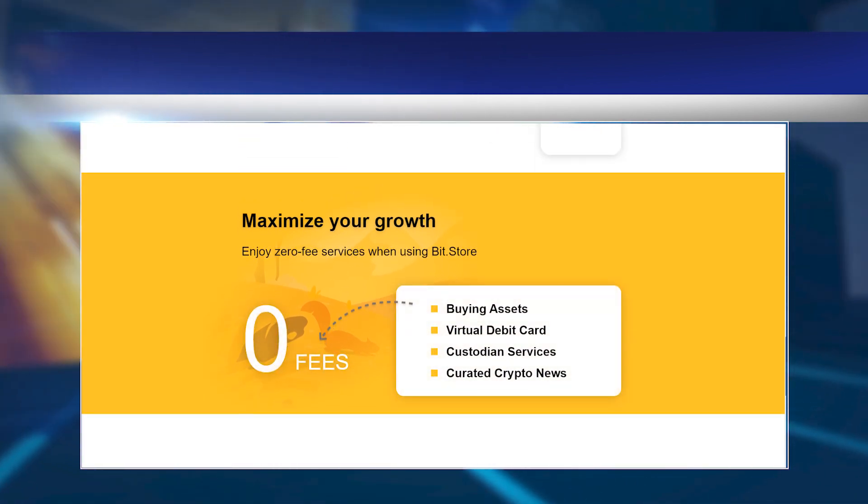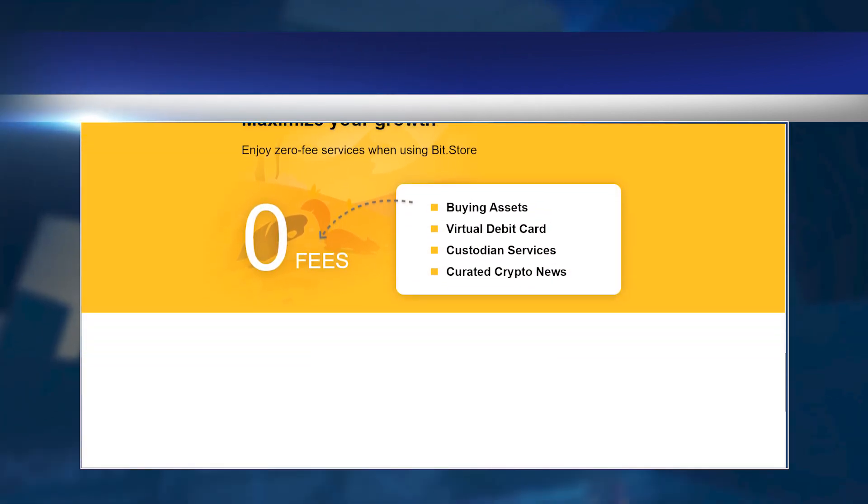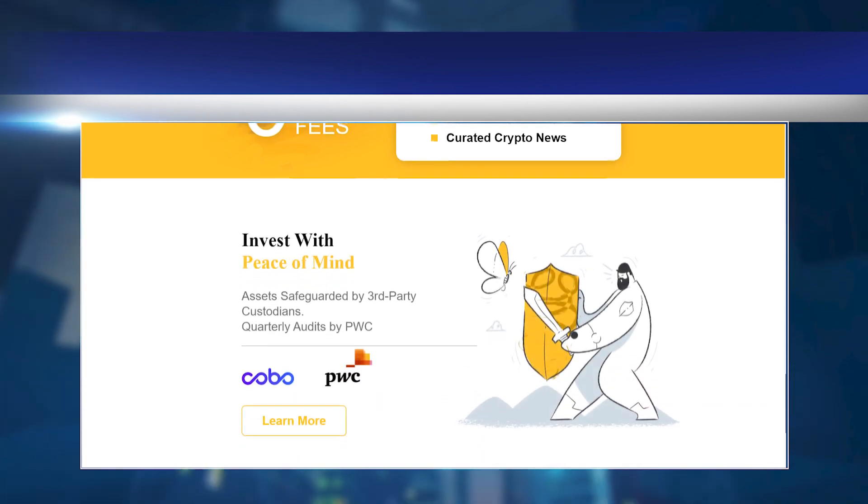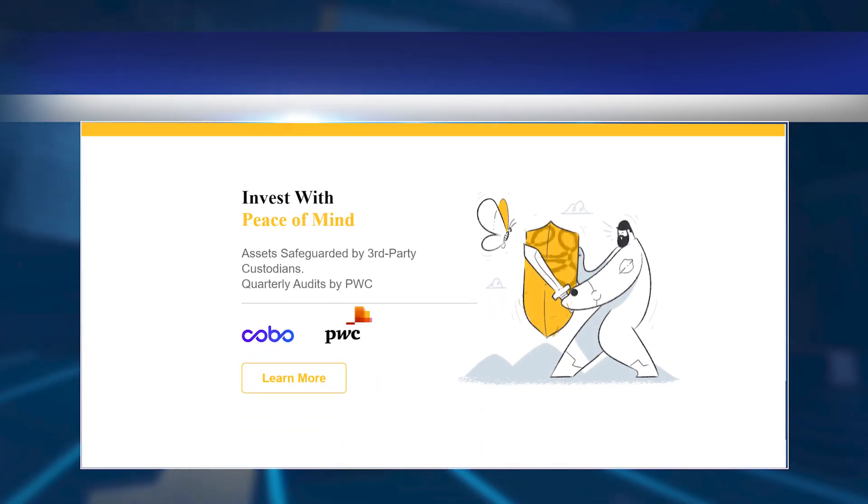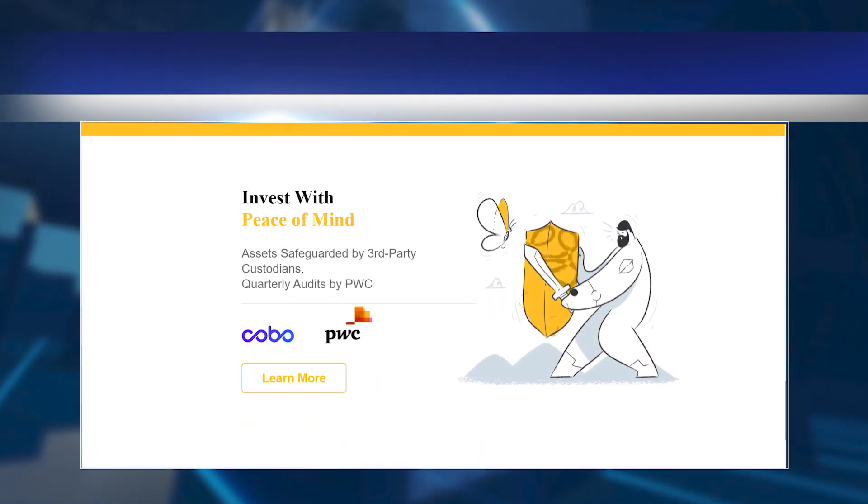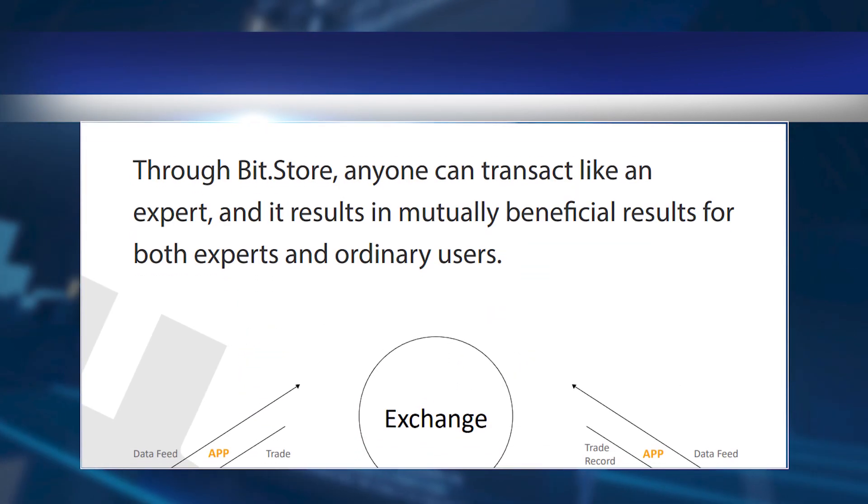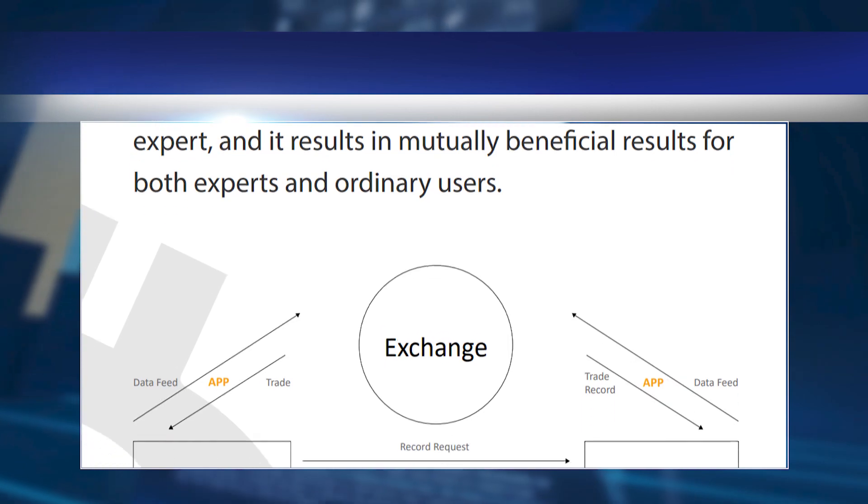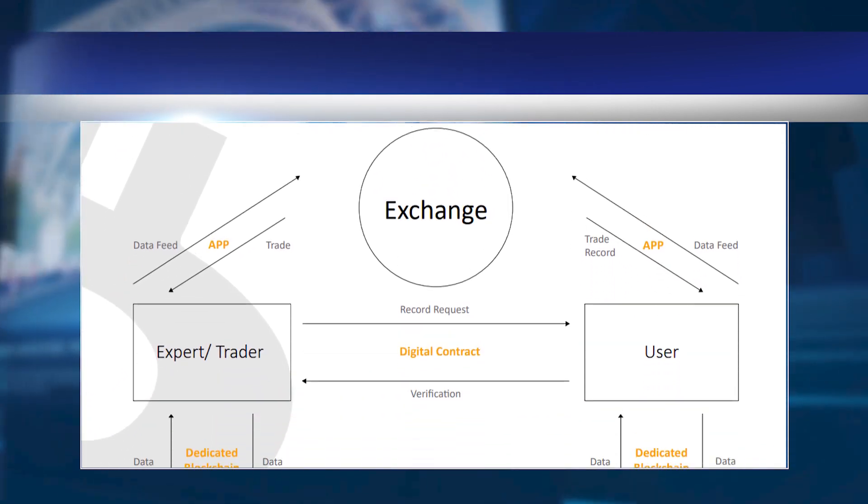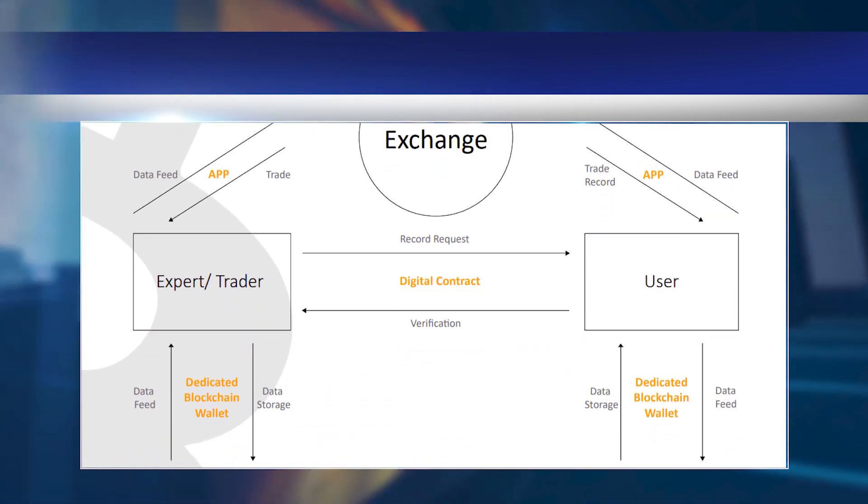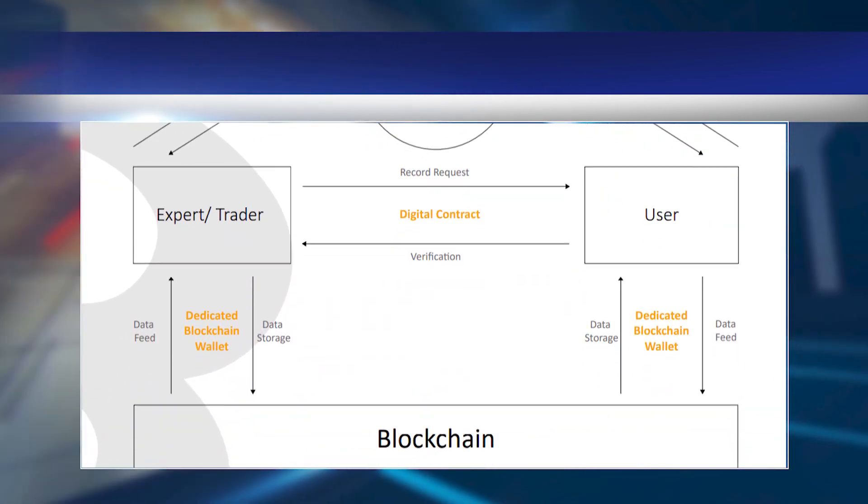BitStore's digital assets are managed by third-party custodian Kobo Custody and are regularly audited by external auditors so that users can store their assets on the platform with confidence.